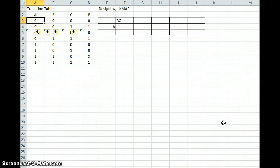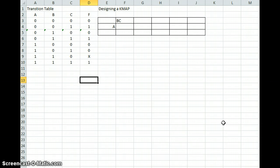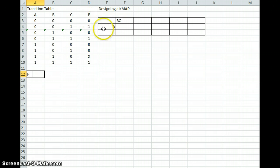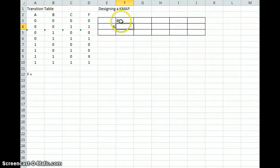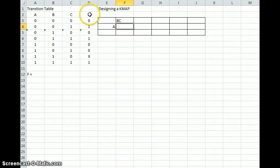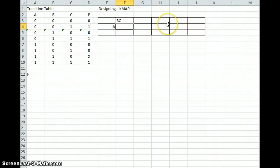Here we have a transition table of three inputs A, B, and C, and there's our F. We need to determine F. You have your equation that you can derive from this table, or we can design a K-map based on this. Make sure that your inputs are correct. You can go A, B, C or you can do A and then B, C. Just make sure that if there's one input there are two possible values, and if there are two inputs there are four possible values — it's a power of two situation.